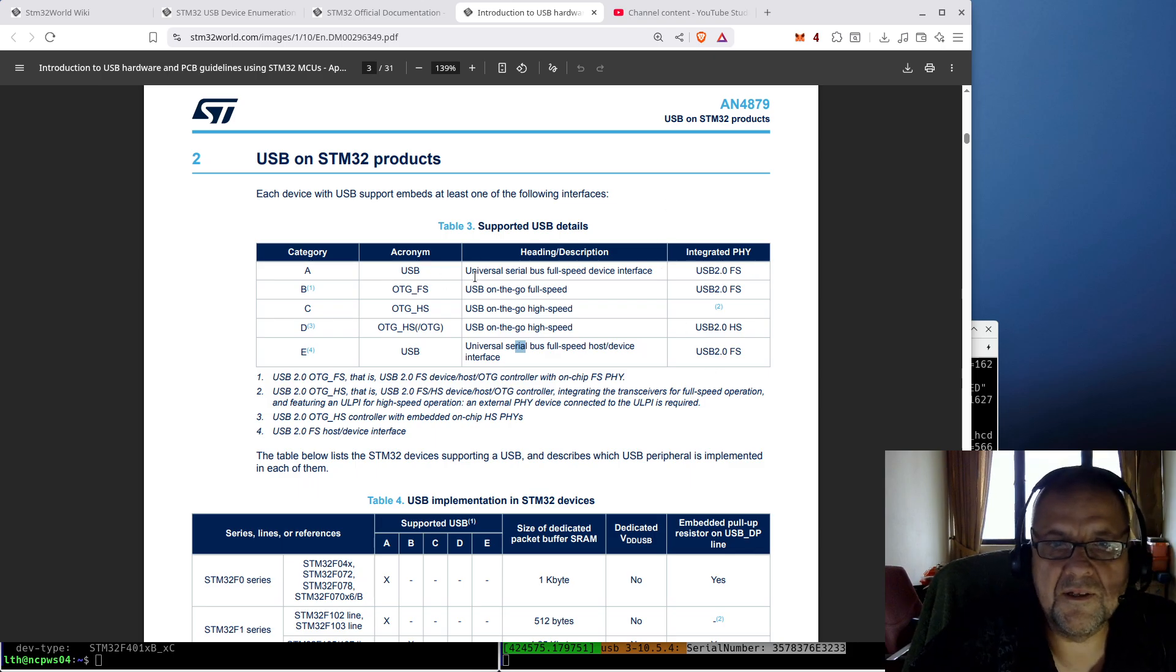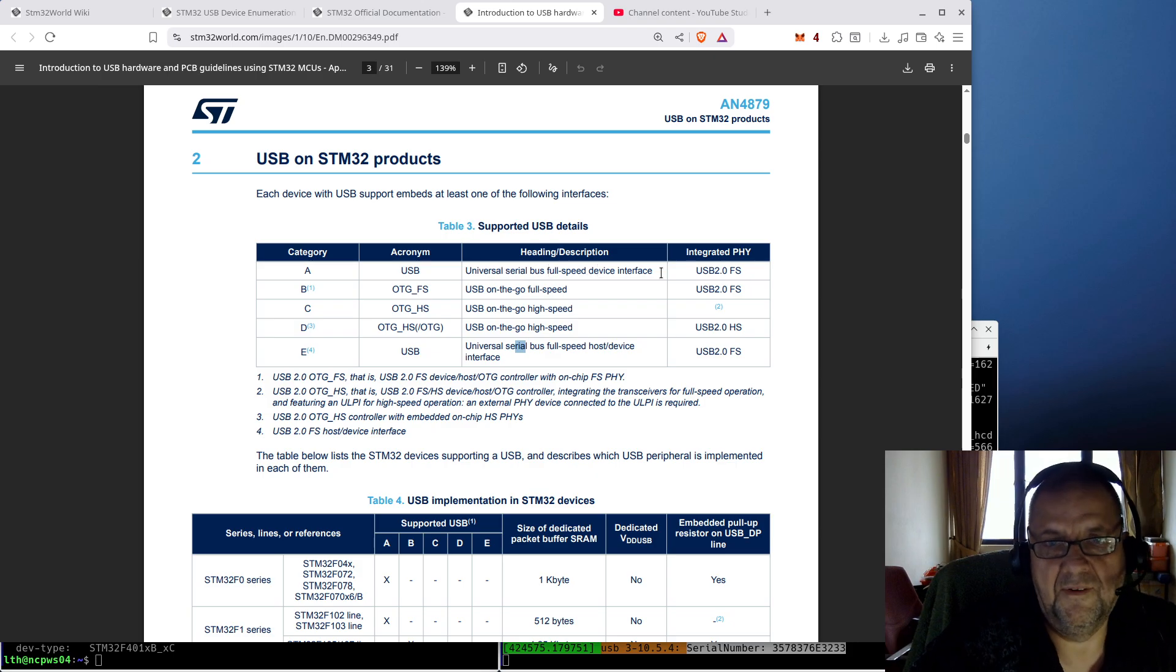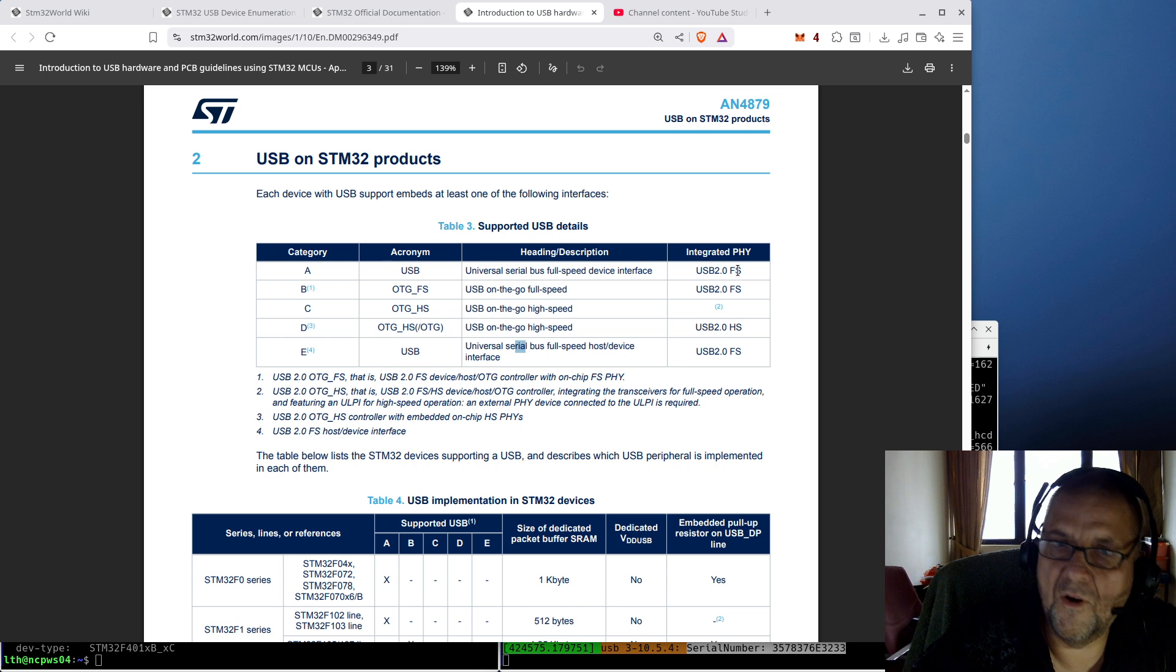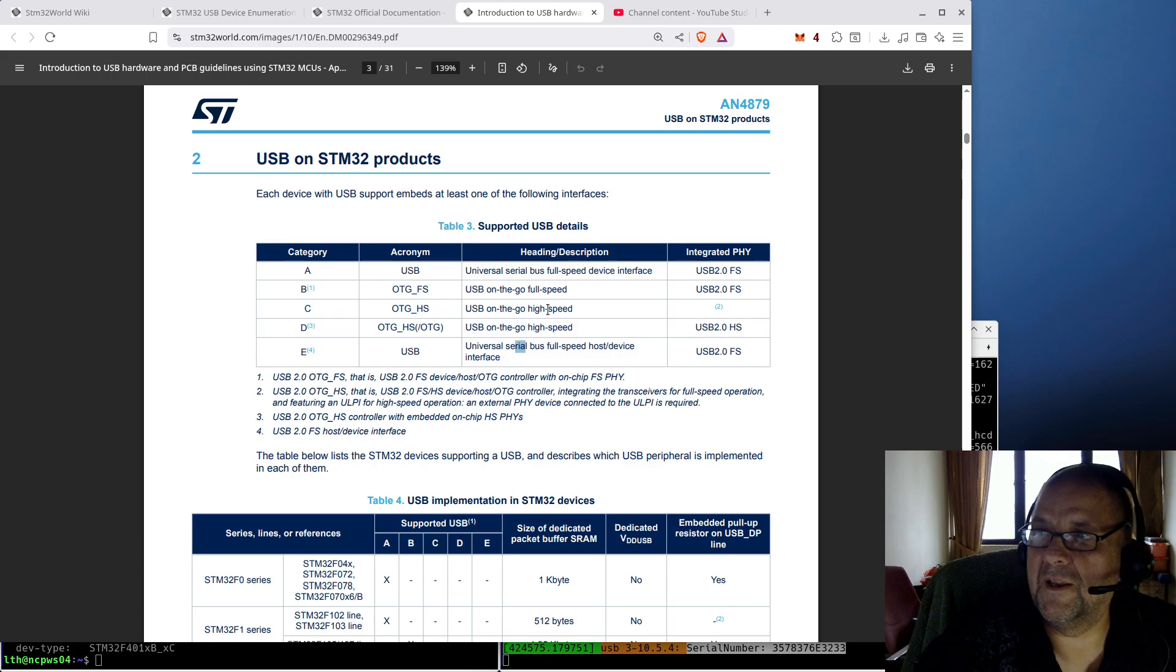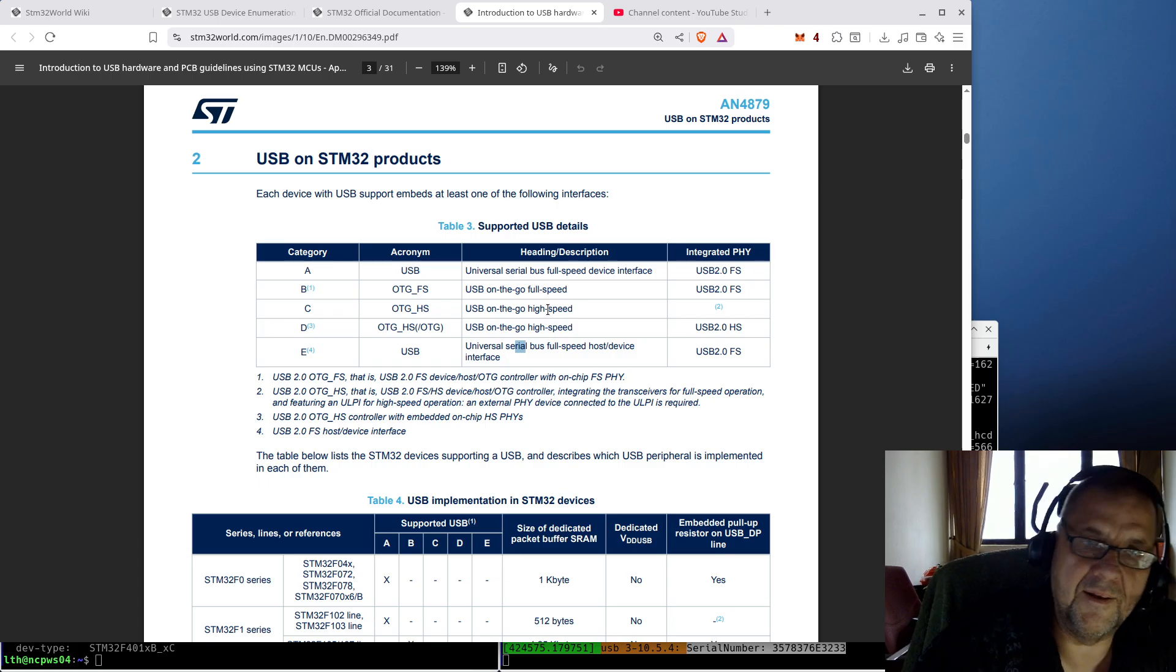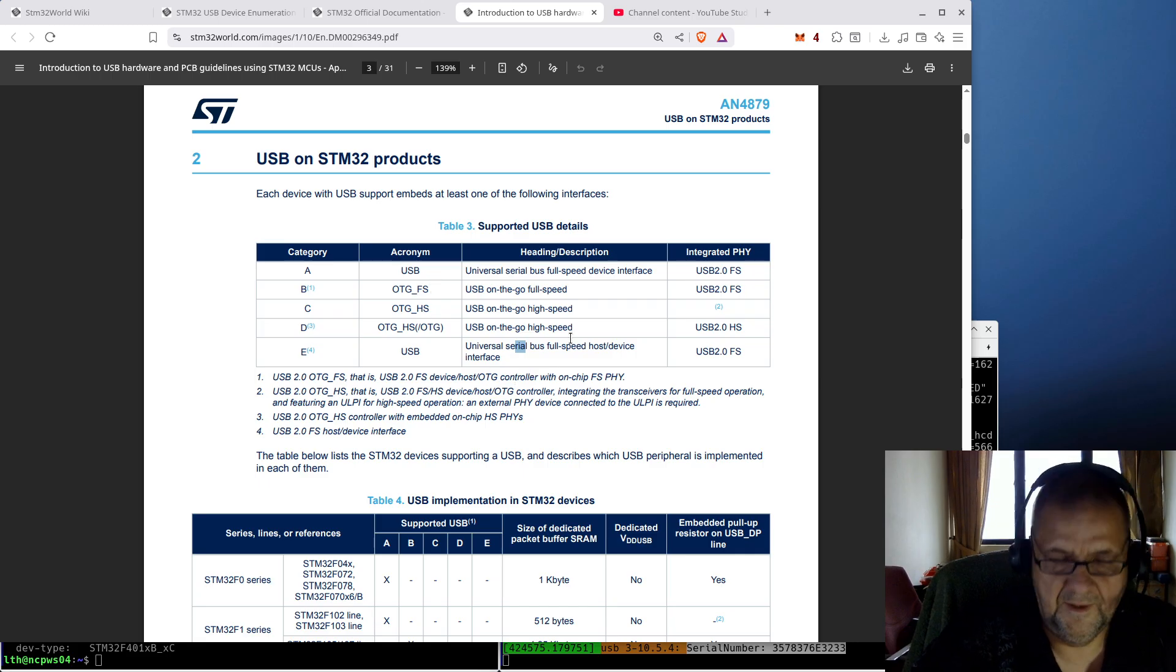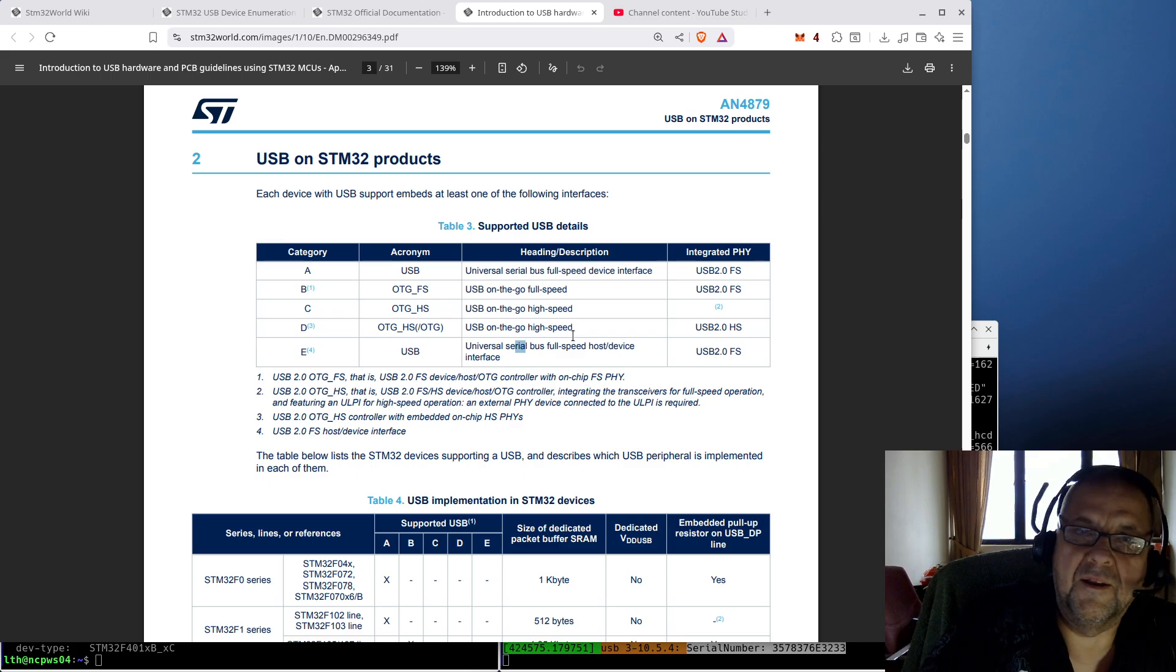These MCUs can only act as a device, not a host. Then you have some which are called on-the-go. That means they can be a host or they can be a device, and that is the two alternatives. Then also you have full-speed and high-speed. But the important thing here is whether it is an on-the-go interface, which can be both a host and a device, or a device-only interface.